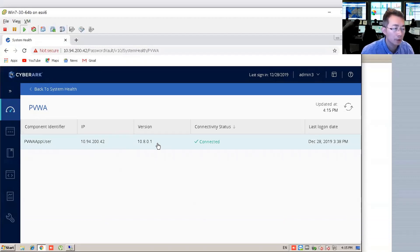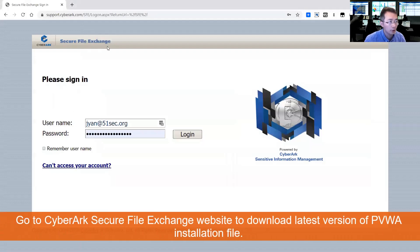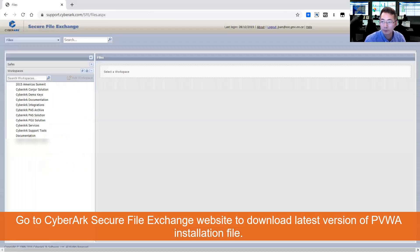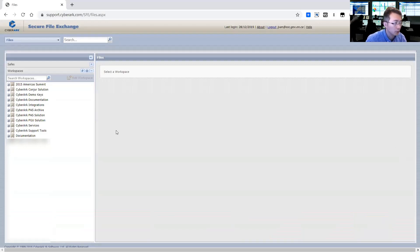We are going to download the installation file from the secure file exchange website on cyberark.com. Let's log in right now. This is the secure file exchange website where we are going to download our CyberArk password solution.